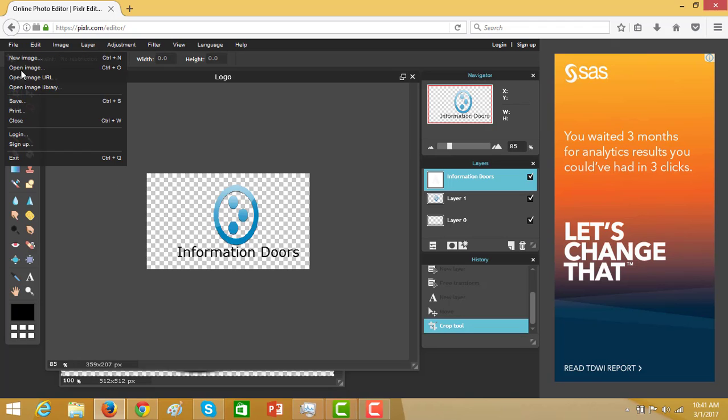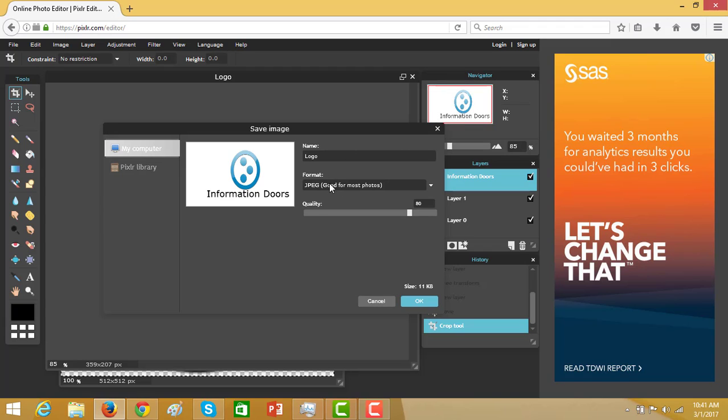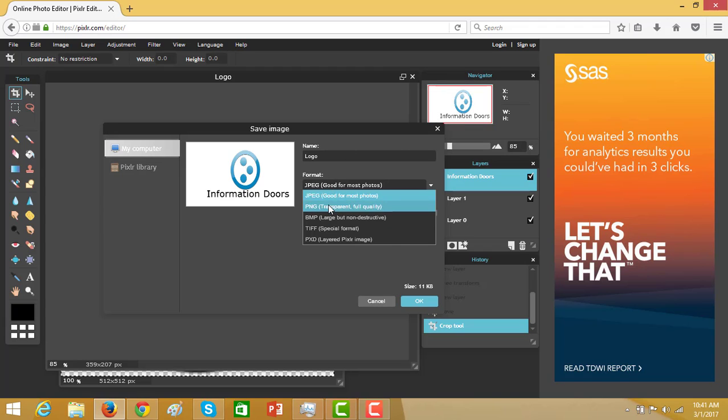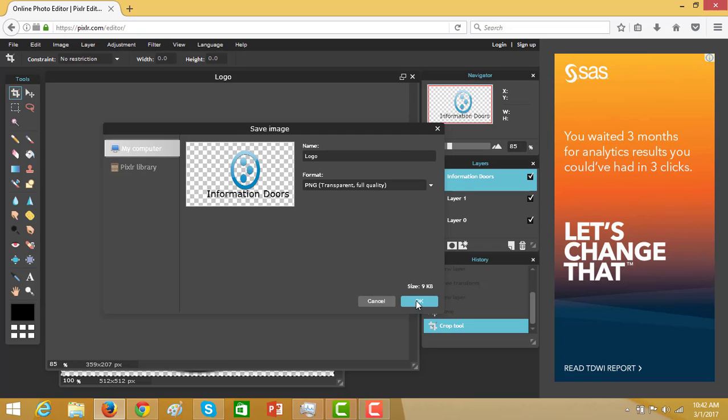Click on file, save as. Select the PNG format. That is transparent. OK.